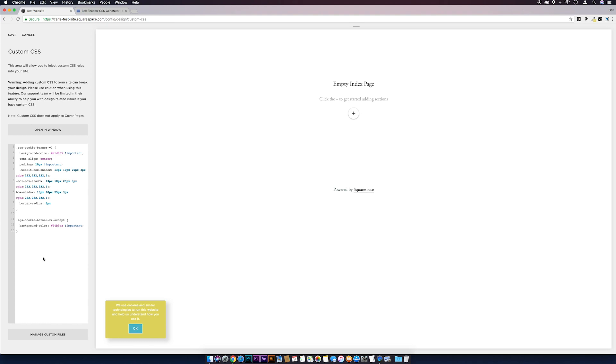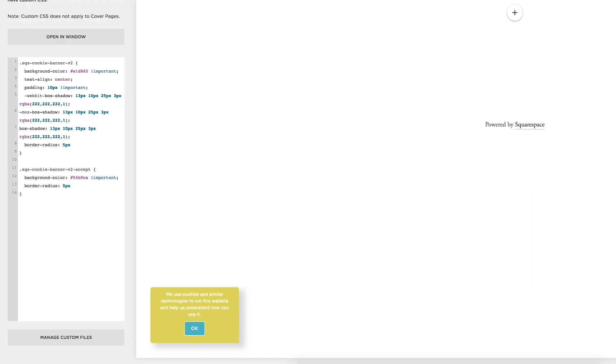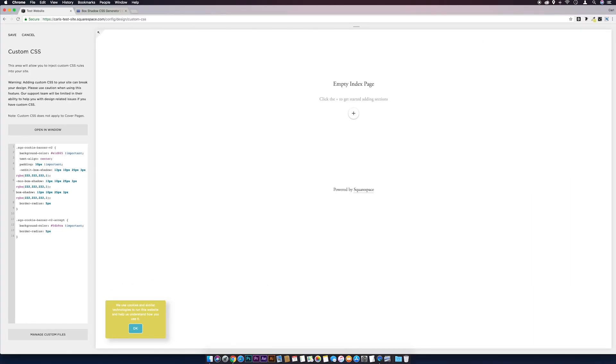And there we go, already looking a lot better. Let's change the border radius on this as well to match the actual outside box. And there we go, already looking a little bit better. We can take the border off if we wanted to, so we could just come down another line.